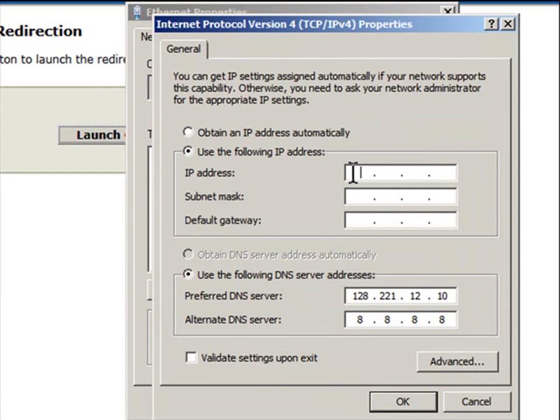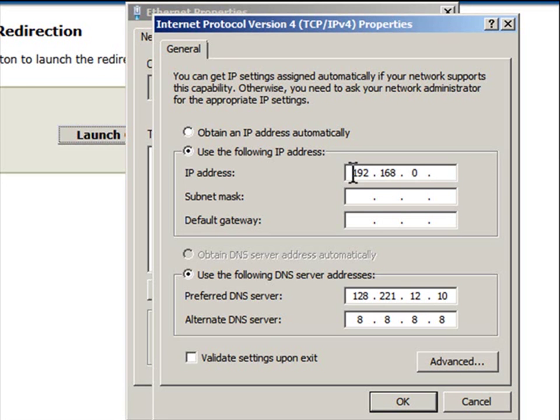We'll select an IP address in the same subnet as the RMM port default. Standard subnet mask. We do not need a gateway, so we can just go ahead and click OK.